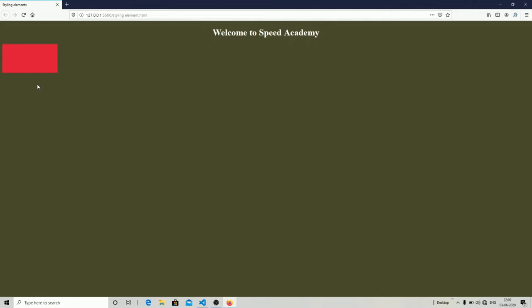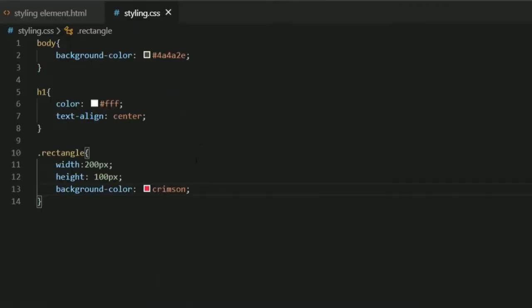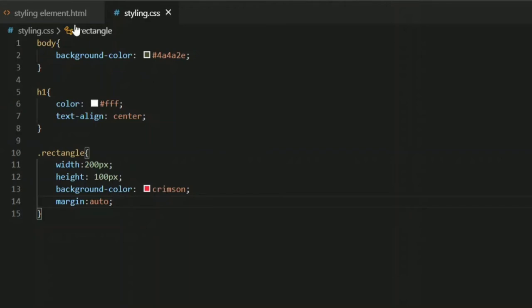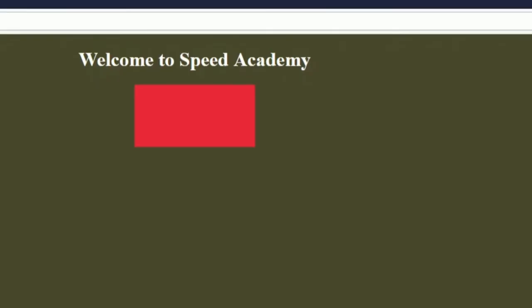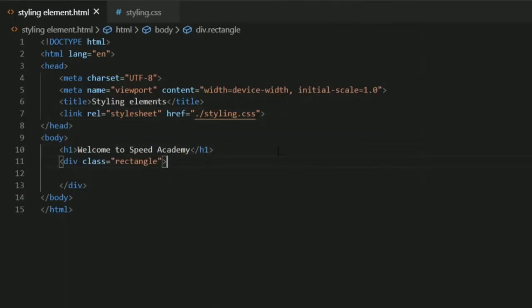As you can see I've created a div tag with a width of 200 pixels and height of 100 pixels. Let's place it in the center using the margin property. I'll use 'margin: auto' so it auto-adjusts the space from all sides and puts the div tag into the center. As you can see in the output, the div tag is now in the center.